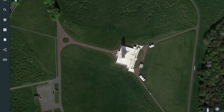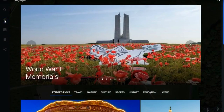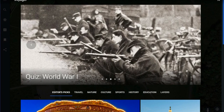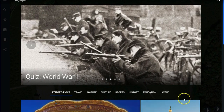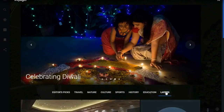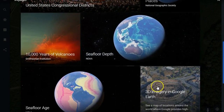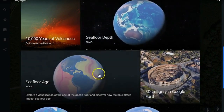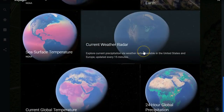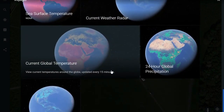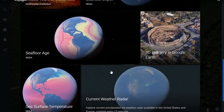If we exit out of this story and return to the Voyager option we see all of the menus again. I would encourage you to explore each of these menu options. The Layers menu on the right gives students the ability to analyze data in Google Earth — they can explore things like seafloor depth, the age of the seafloor, current weather patterns on the radar, global temperatures, and so on. So a lot more analytic information than imagery.